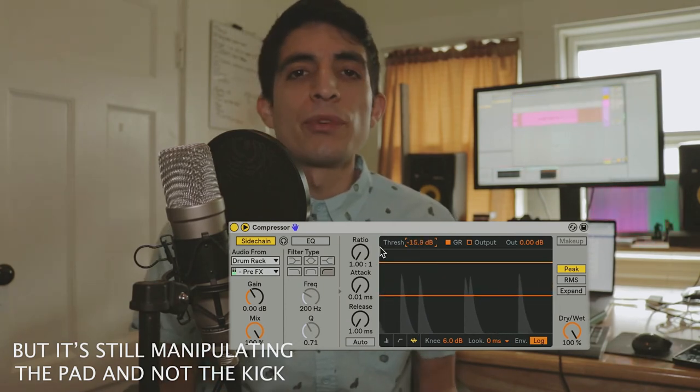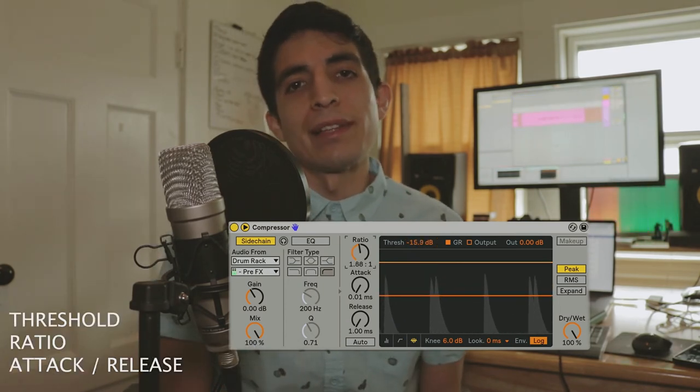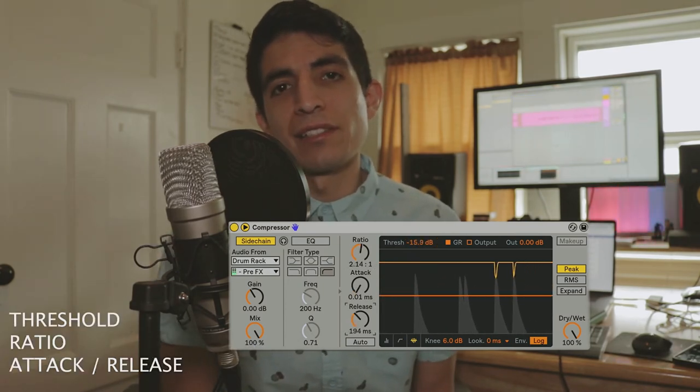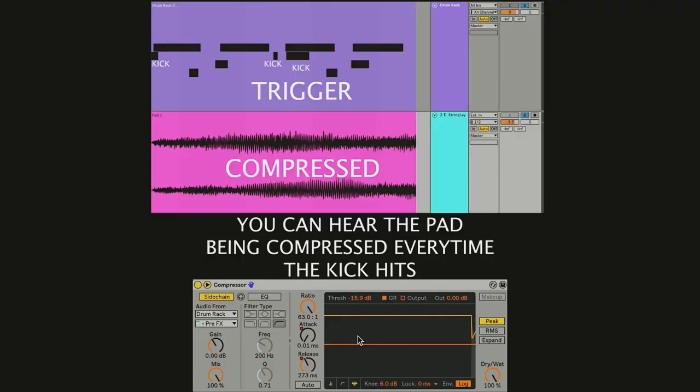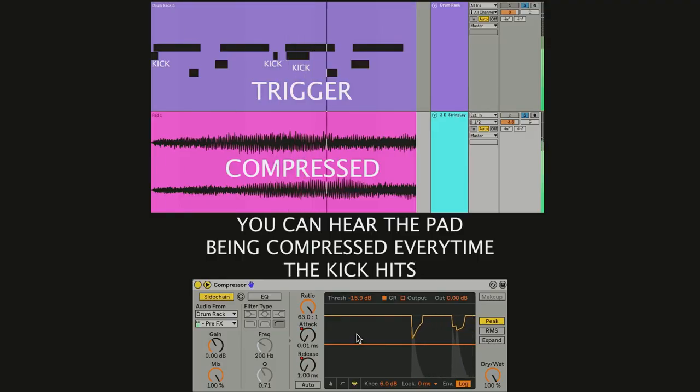You can mess with the parameters that we talked about in last week's episode and get a result that sounds a little bit like this. Sidechain in 60 seconds.